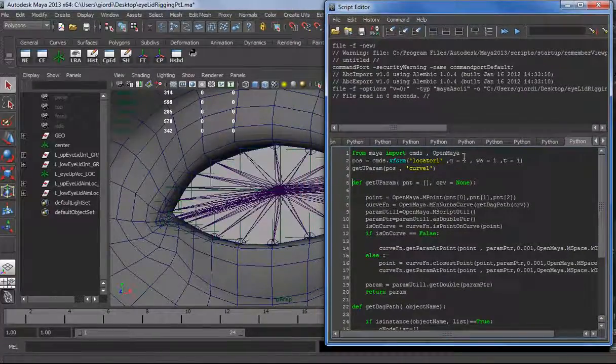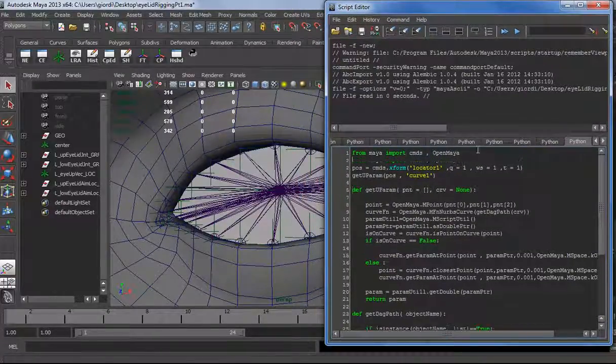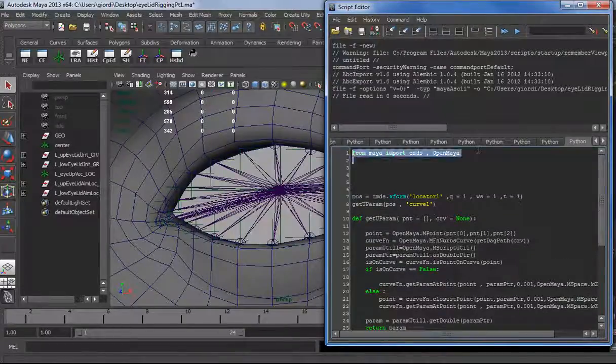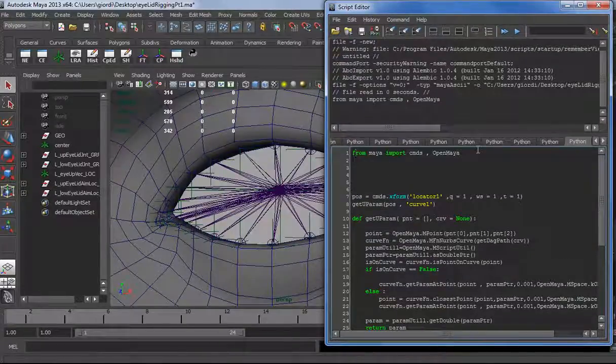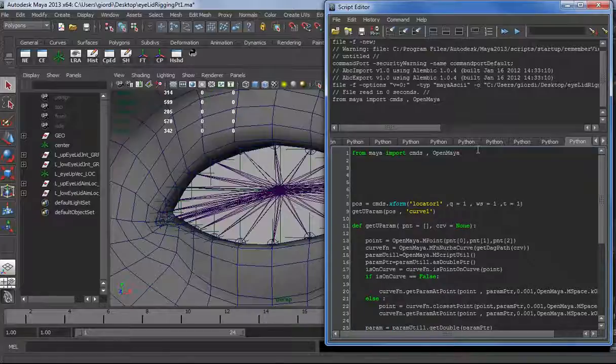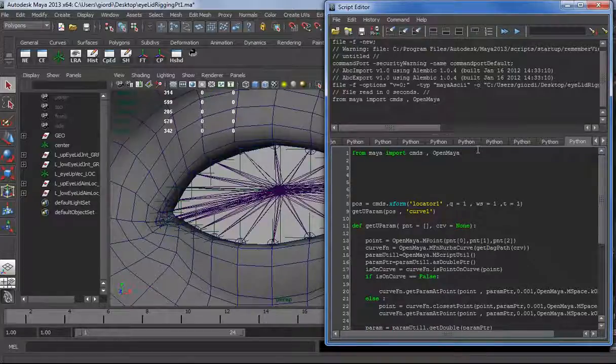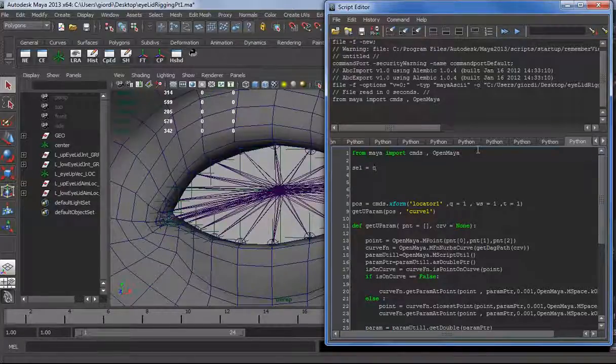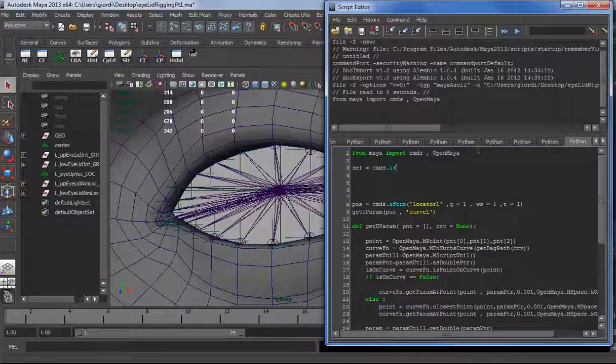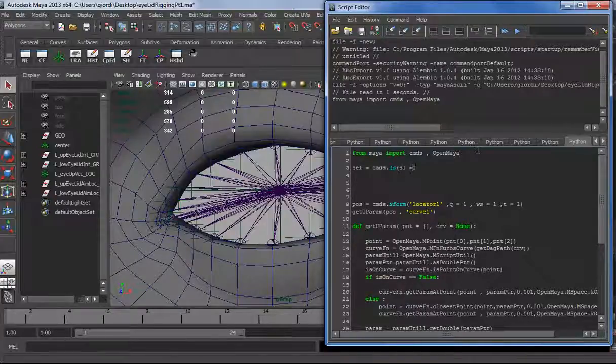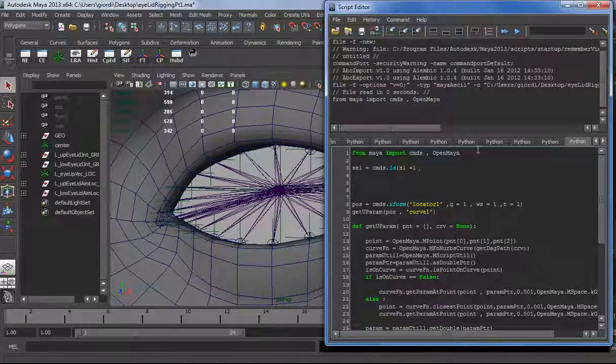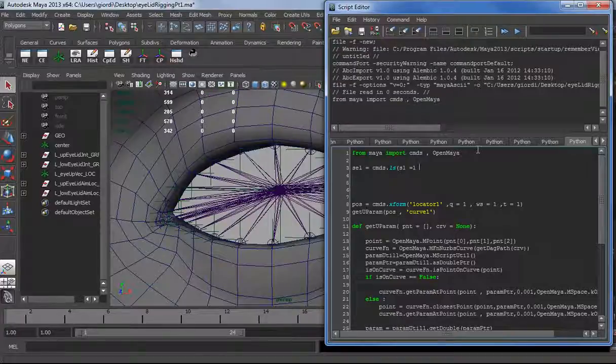Basically, I have a point, it's actually my source point, I get a parameter and I return a parameter. There is a getDagPath object procedure which from a string gives me back an M object or in this case a DagPath object. Let's import Maya commands and OpenMaya, and then we need the selection. Selection equal to commands dot list selected.